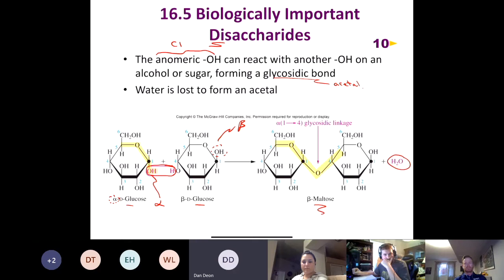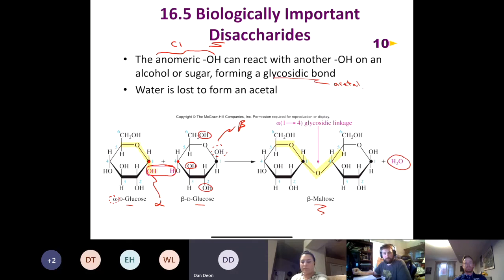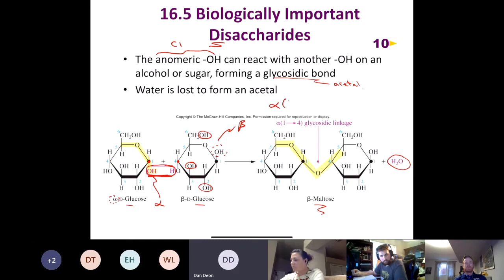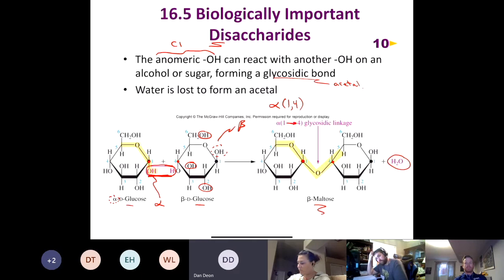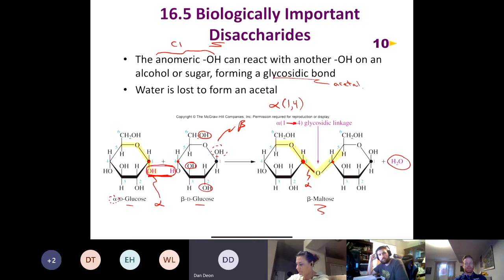Maltose is formed by an enzyme that takes the two glucose molecules and puts them in the right space so the hydroxyl on carbon 1 reacts with the hydroxyl on carbon 4. The enzyme specifically aligns the two molecules so the reaction occurs between carbon 1 and carbon 4 to form maltose, giving us this alpha 1,4 glycosidic linkage. It's called alpha 1,4 because the 1 and 4 come from carbon 1 and carbon 4, and alpha because the glycosidic bond points down from the anomeric carbon.